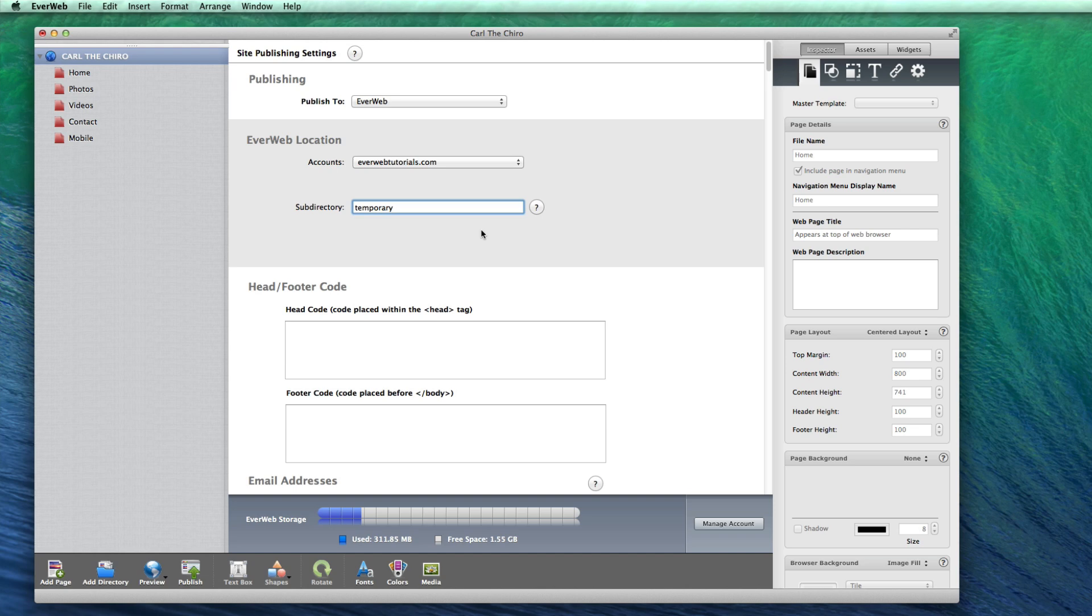Remember, this field is optional, so if you want your site to be accessed at the root of your domain, then do not enter anything in this field.